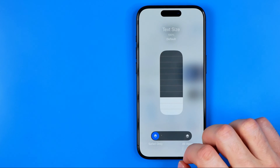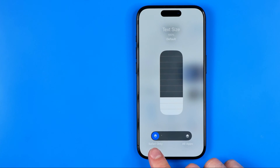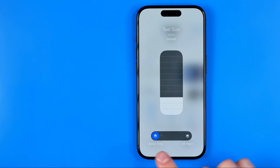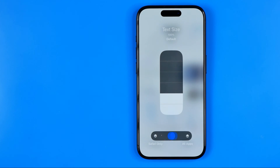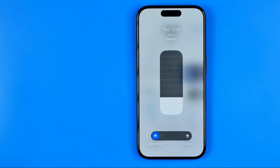If I tap on it, first off I can select which applications I would like to change the text size for. I can select Safari only or all apps. I'm going to choose Safari only.